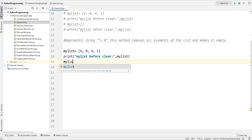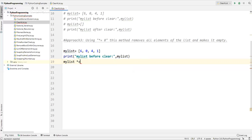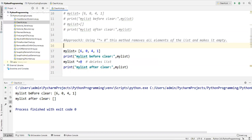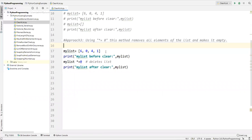After printing the list, I use: my_list *= 0. This particular command deletes all the elements of the list. After that I print my_list again. Let's execute — before clearing these are the elements, after clearing there are no elements, it is completely empty. This is another way we can clear the elements from the list.